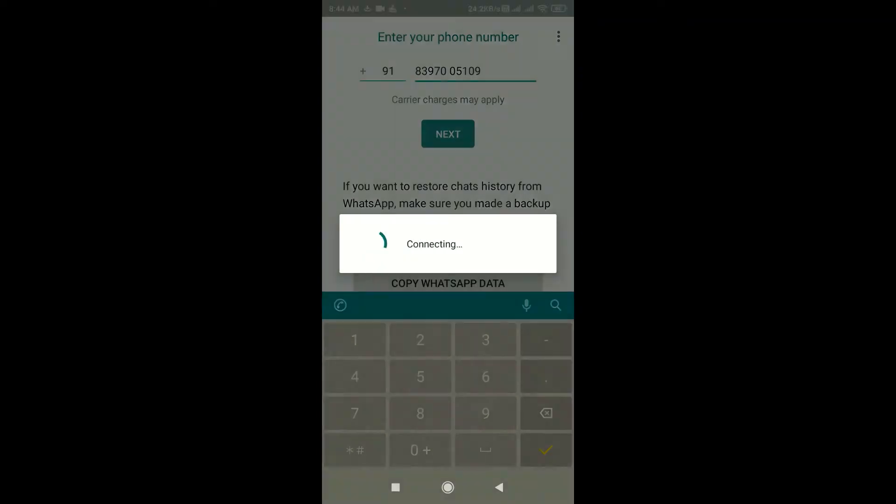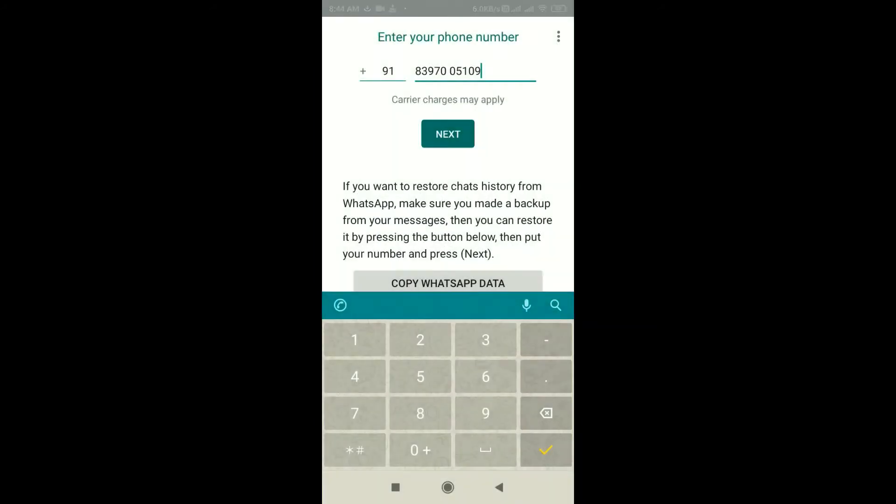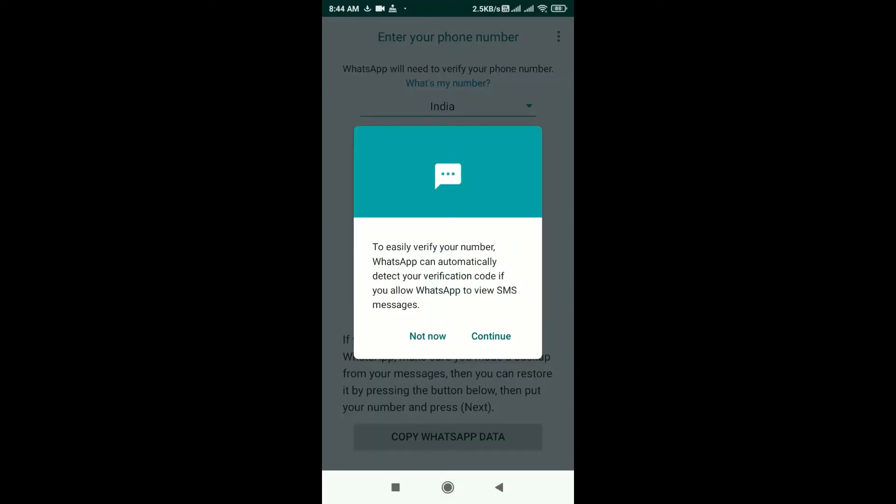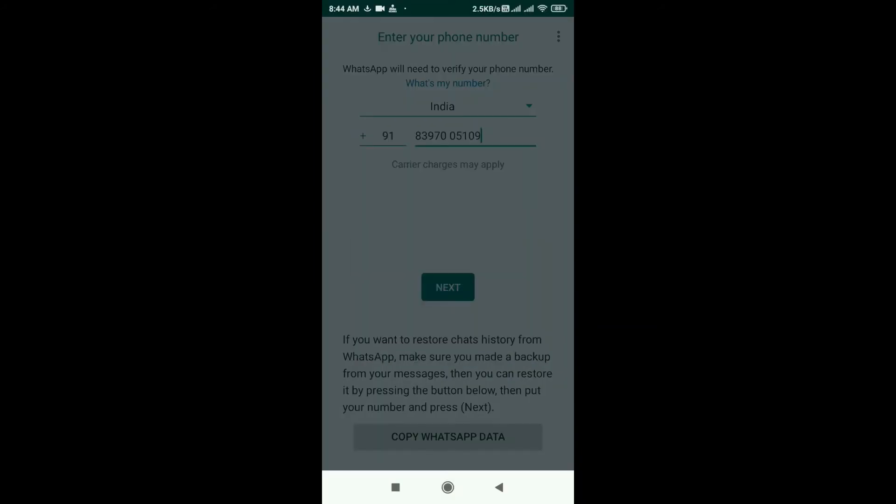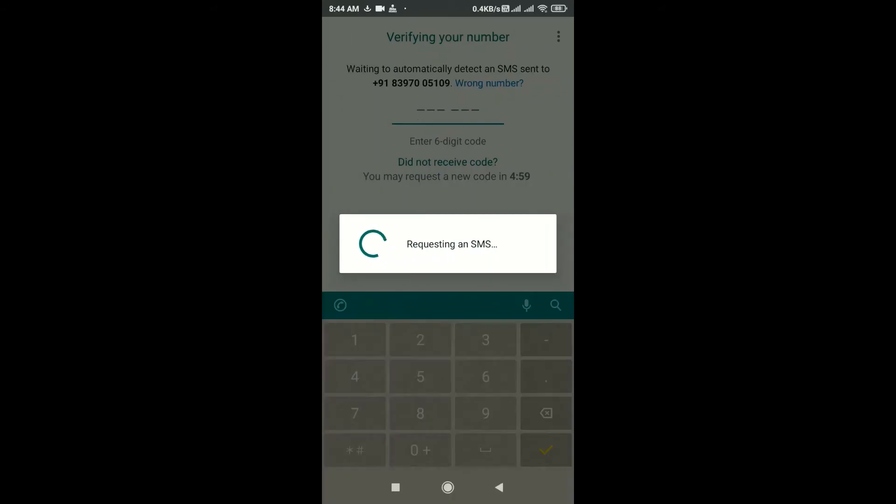A code will be sent to your mobile number to verify it. You need to enter the code sent.